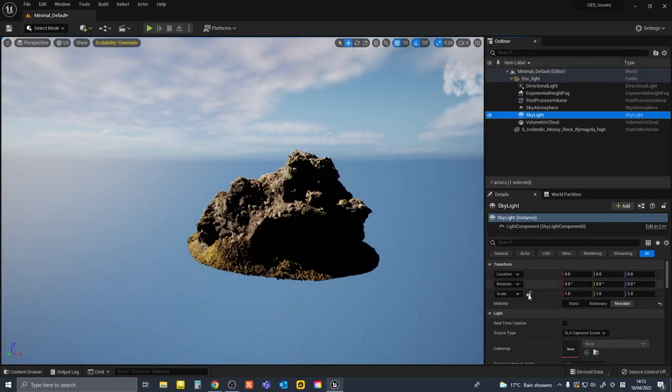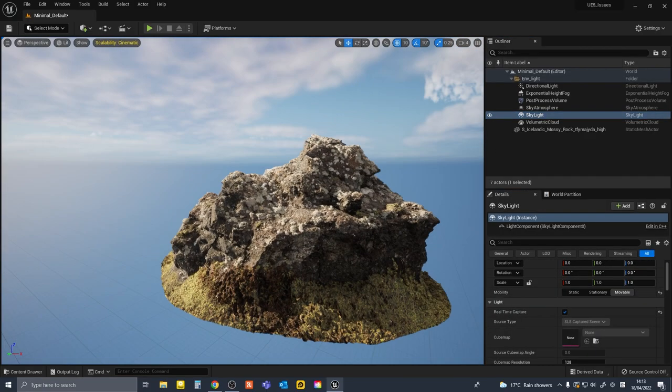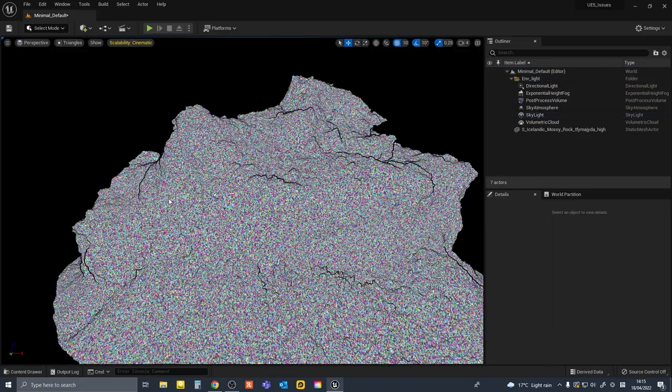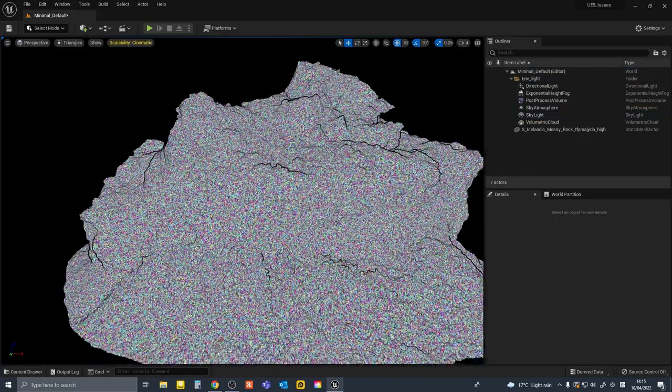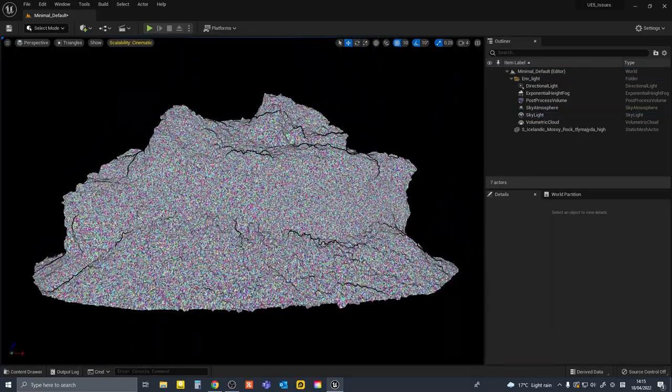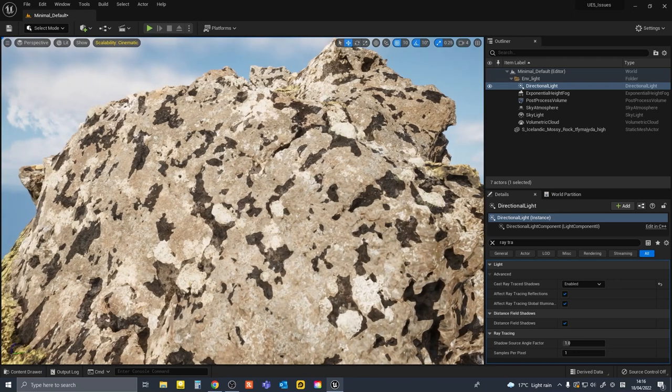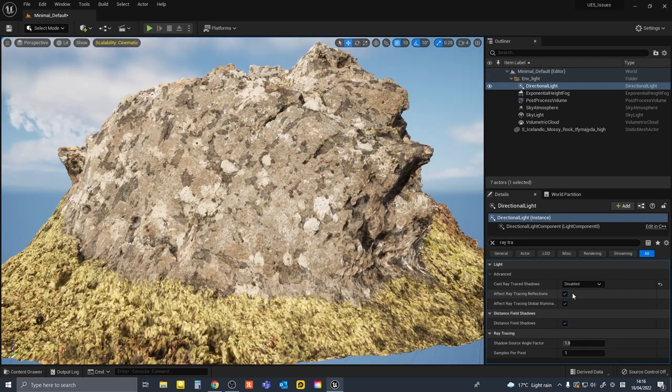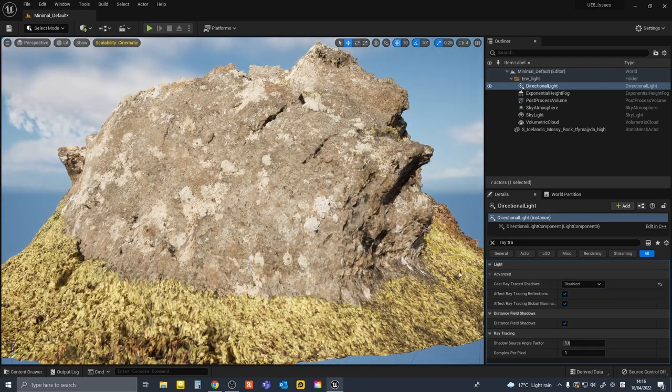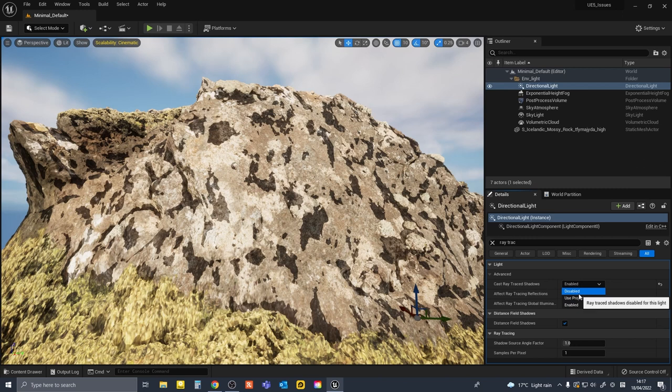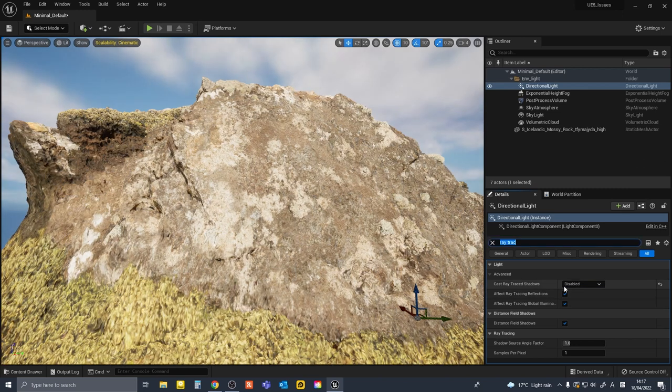Firstly, Nanite isn't perfect. I couldn't use ray traced shadows in combination with Nanite meshes because they were causing weird artifacts. I couldn't find a solution to this other than just turn off ray traced shadows whenever I was using Nanite.